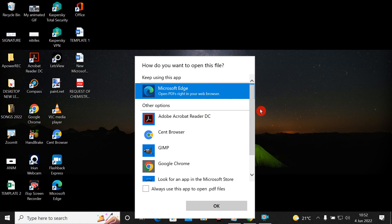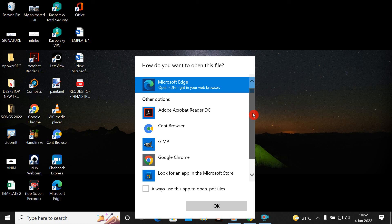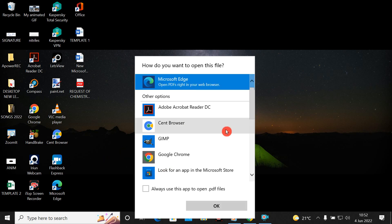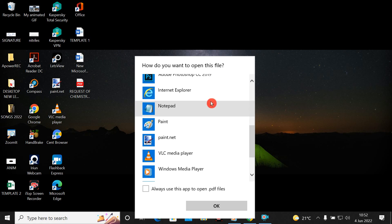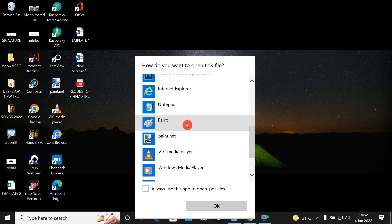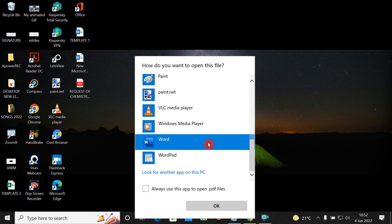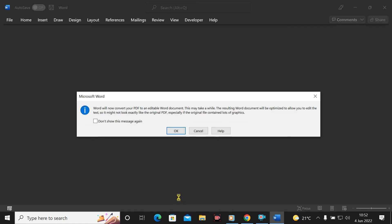I still don't see Microsoft Word, so I click 'More Apps' and scroll down. Now I can find it — Word. I click on Microsoft Word and click OK.